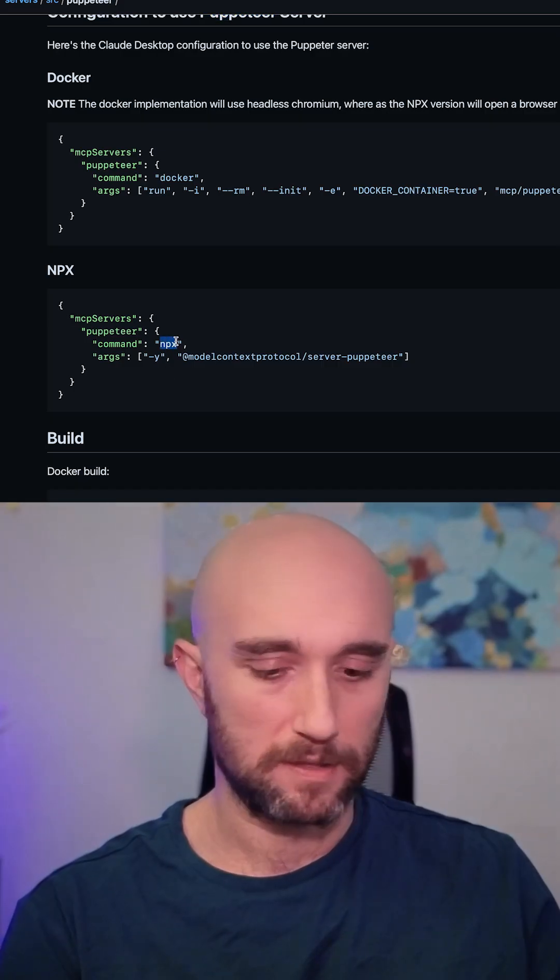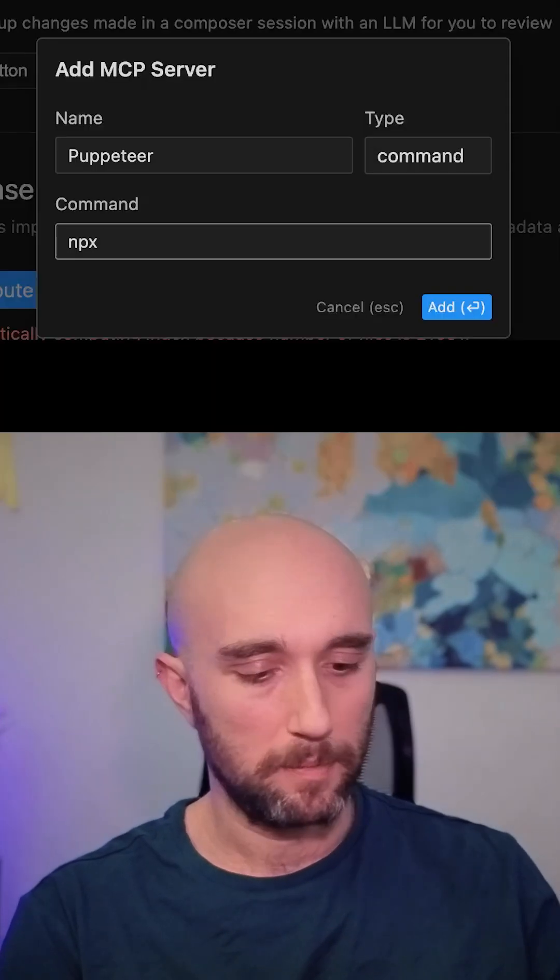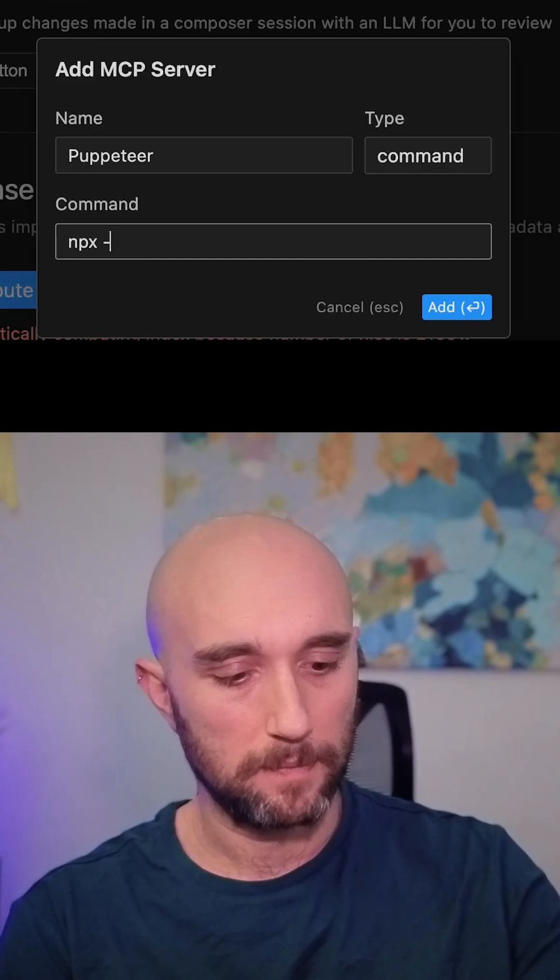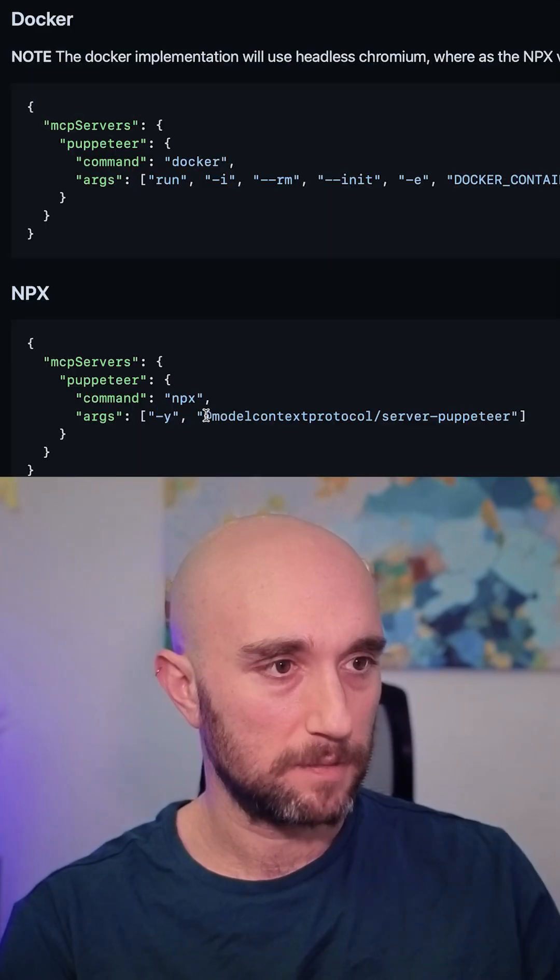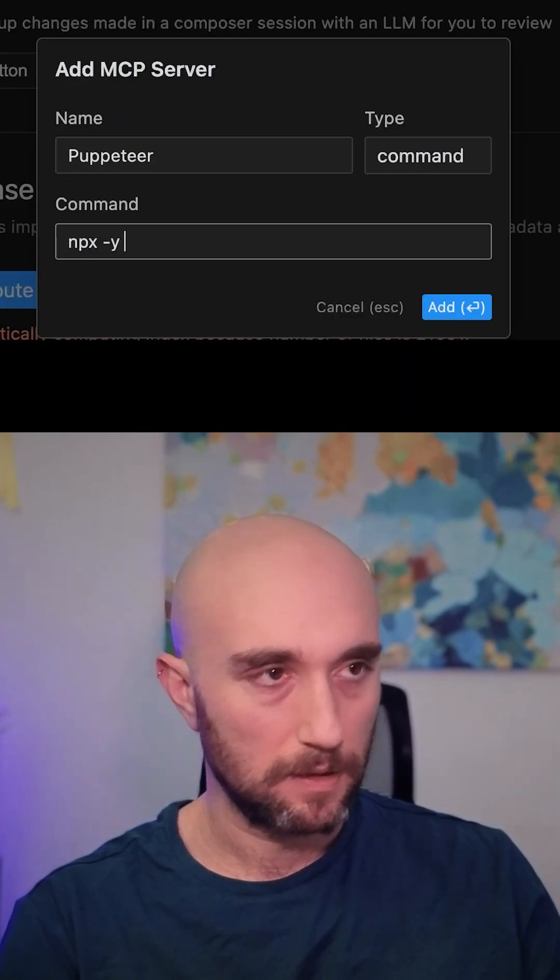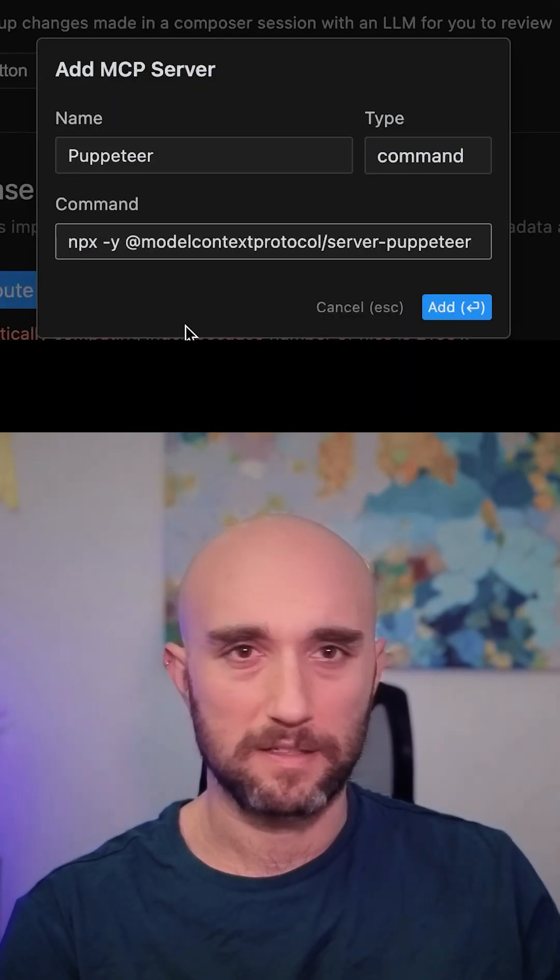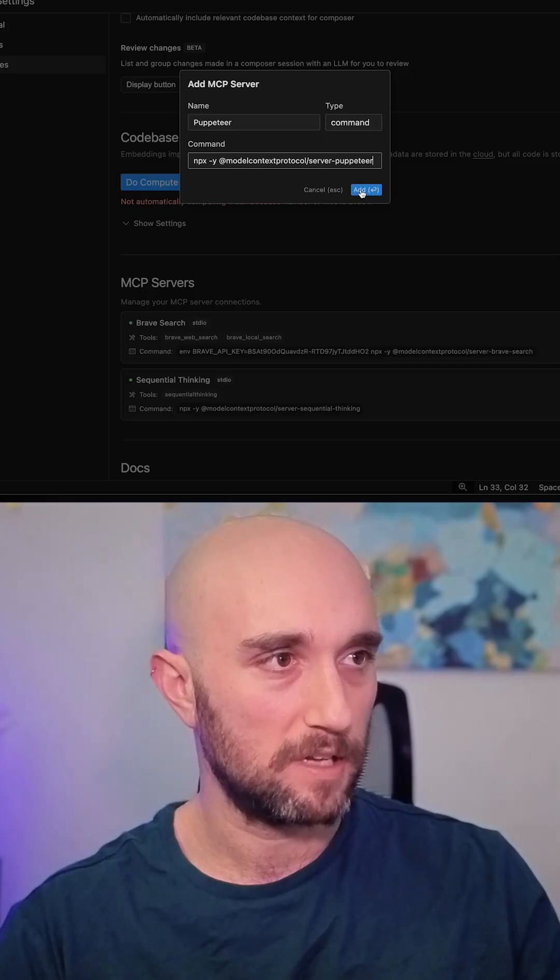So pretty much, we're going to take NPX, copy it in, type dash Y, and then I'm just putting this space. And that's the command. That's it. Let's just press add.